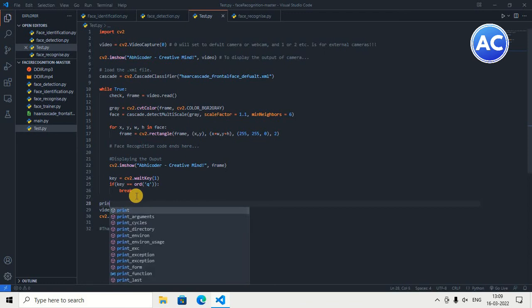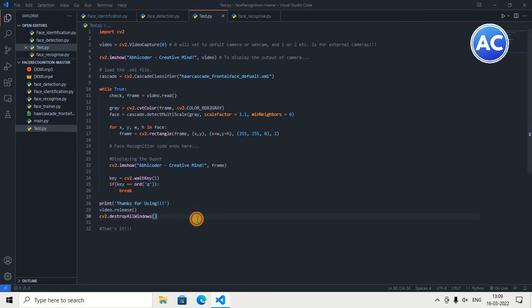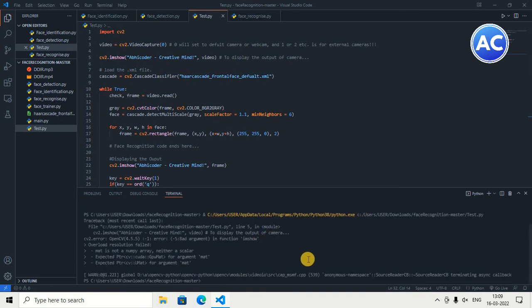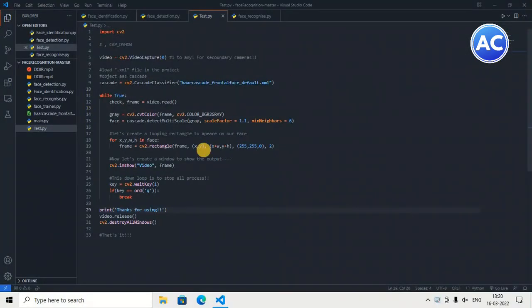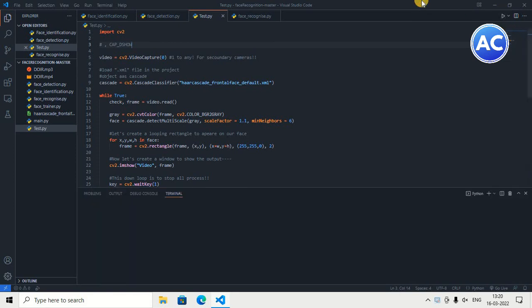There's still an error — I'll show how to fix it. We'll also add print('Thanks for using') so when the Q key is pressed it prints that message. The error occurred because I had imshow called twice — once inside the while True loop and once outside. After removing the duplicate, you can see the imshow window now opens with the camera working and detecting my face. It works not only on my face but on any human face.